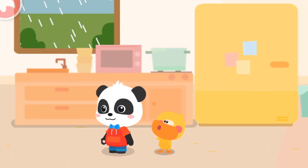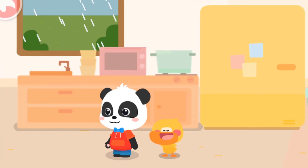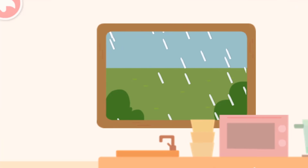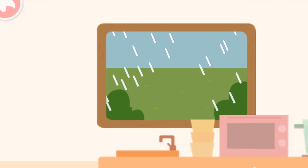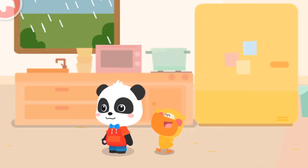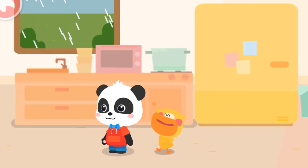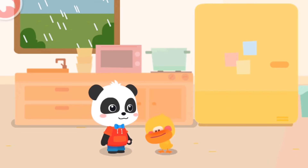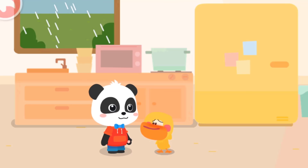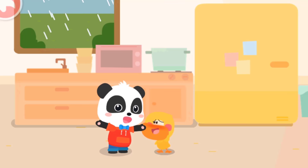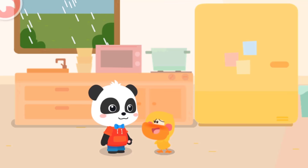Quack! It's pouring! It's raining hard outside, but luckily Quacky is inside the house, so I won't get wet! That's right! Quacky, I'm hungry! Let's open the fridge and see what's inside!